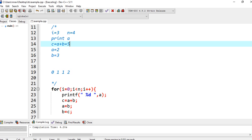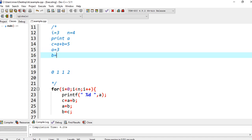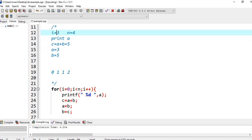C is equal to A plus B, so 2 plus 3 is 5. A is equal to B, so A becomes 3. And B is equal to C, so B becomes 5. Now I will be 4, and 4 is less than 4 is false, so the condition fails and it comes out of the loop. The output is 0, 1, 1, 2. This is how we construct the Fibonacci series. Hope you guys have understood what the Fibonacci series is and how to construct it.